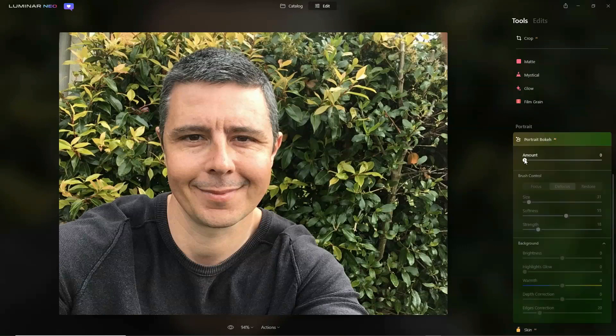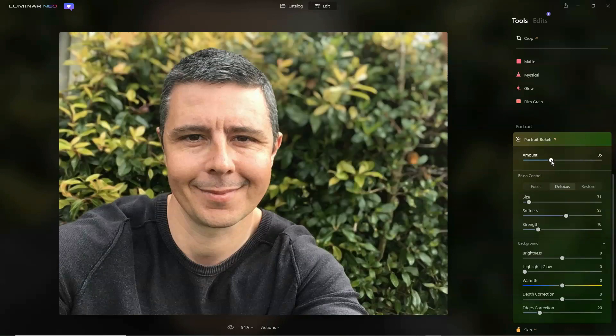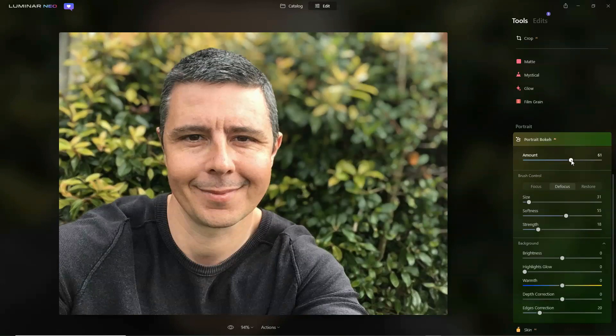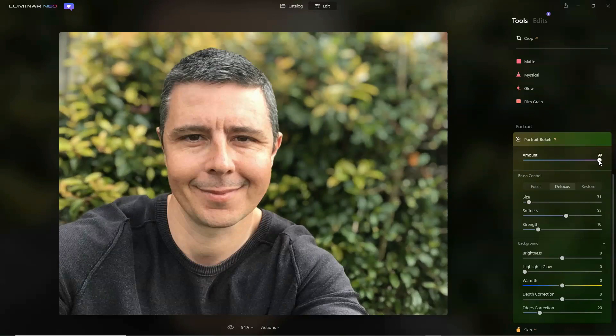Now, to blur my photo, I simply grab the Amount slider and start dragging it towards the right. And as you can see, the background blurs away.